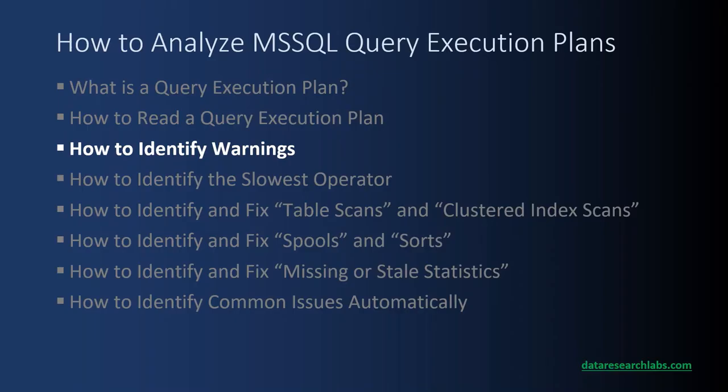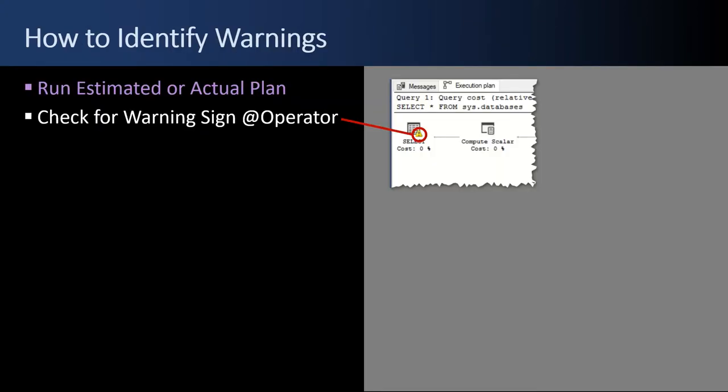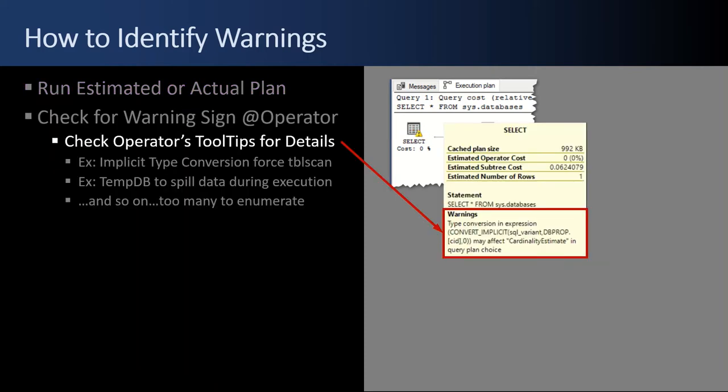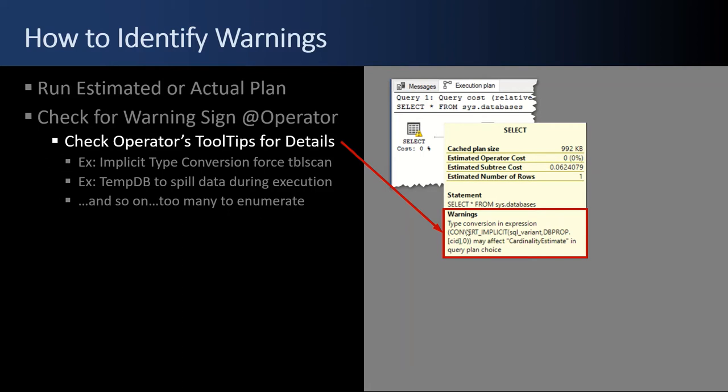Next up, how to identify warnings. You have to run an estimated or actual plan and then check for the little yellow triangle warning sign at a given operator. If you hover over the operator with the warning, the tooltips will pop up and you can review the details. You'll see a warning section. An example is an implicit type conversion that's going to force a table scan. Or another example is that tempDB is spilling the data over during execution. Those are all warnings that you want to be aware of because you may go find a fix for it. There are many other types of warnings that can show up.